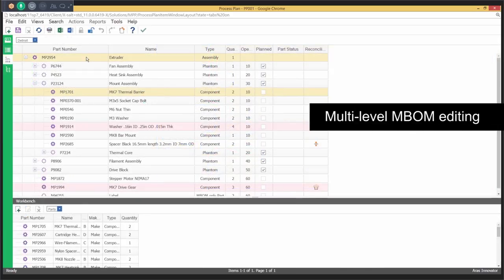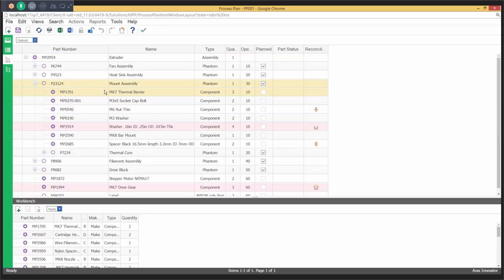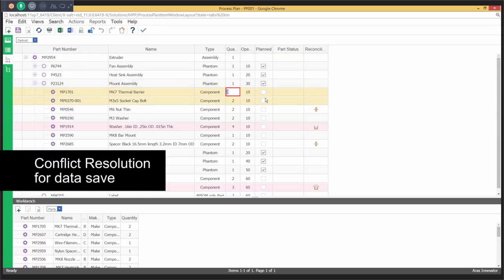Multiple users can edit different levels of the multi-level M-BOM at the same time. The ARIS manufacturing process planning application is now available.